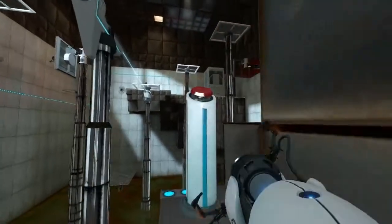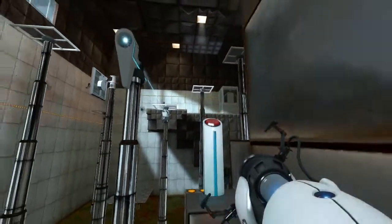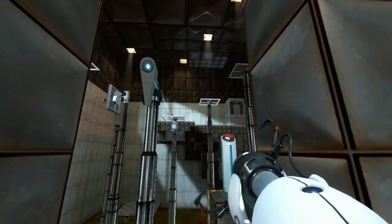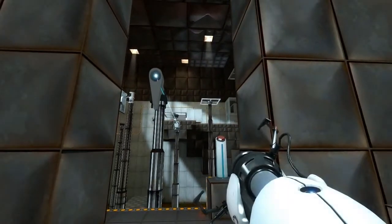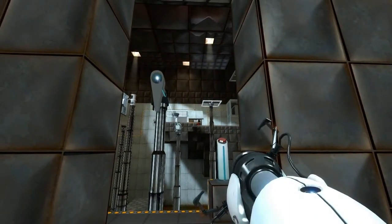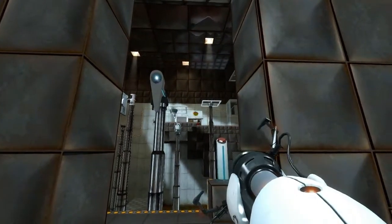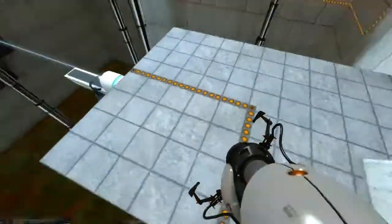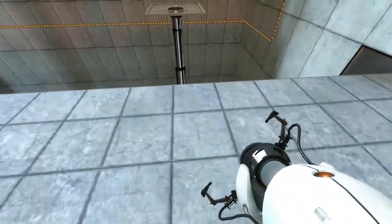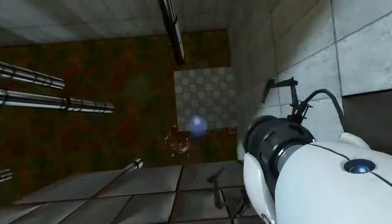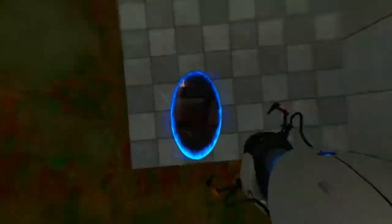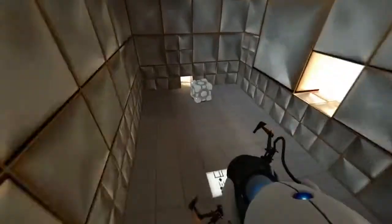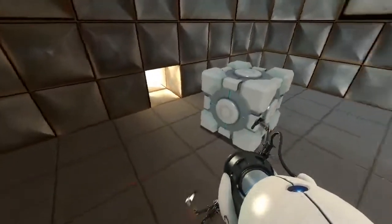One portal over here. Push the button. Wait for the platform from whence you entered to extend. Put the other portal over there. Remember your portal colors. Now put the blue portal down there and get flung to the box.